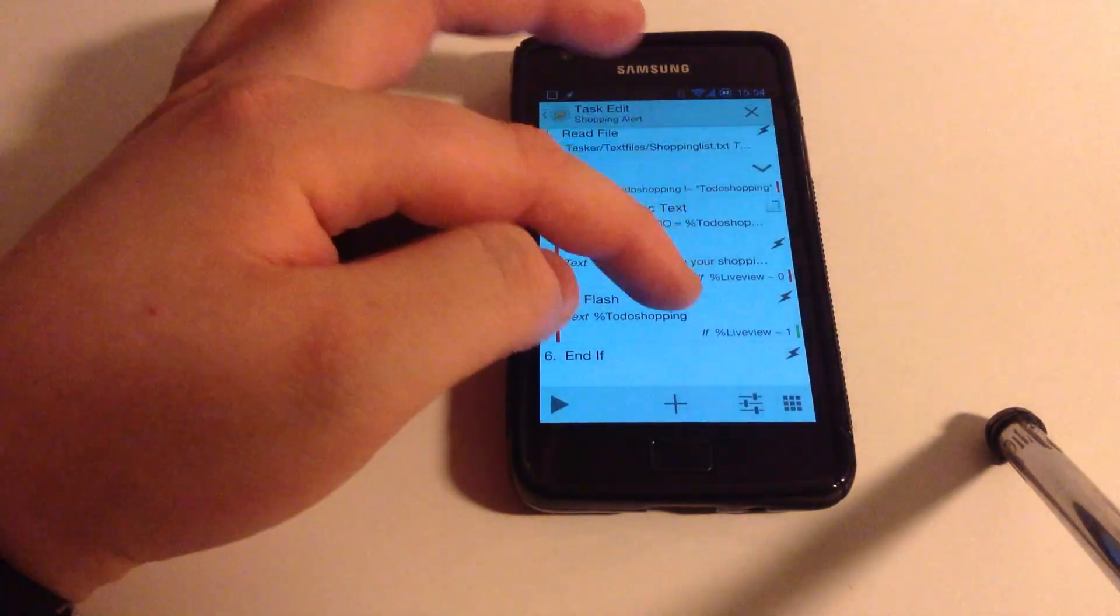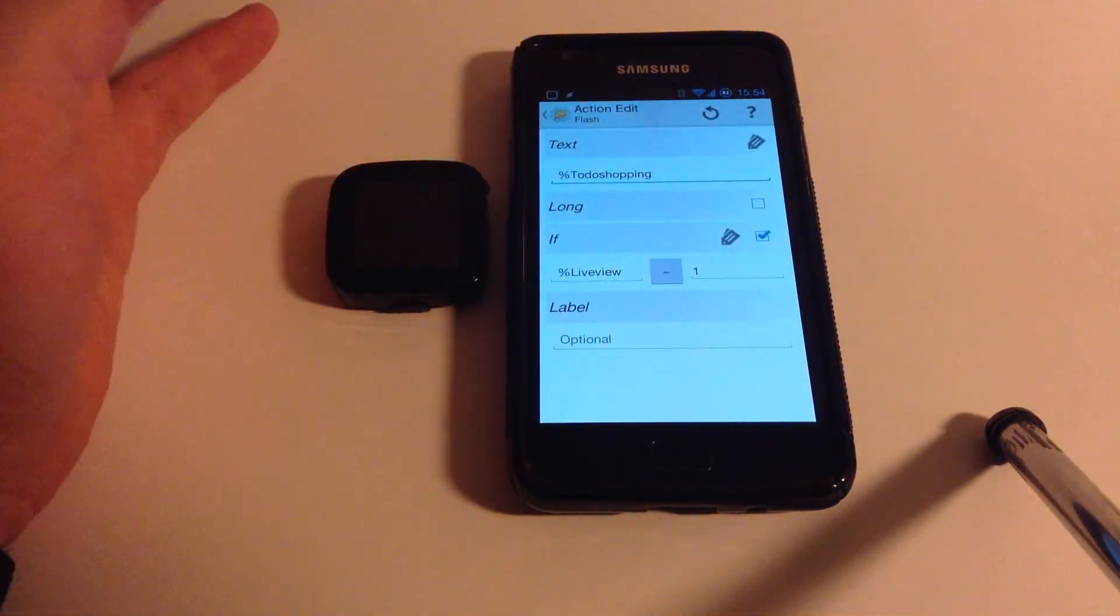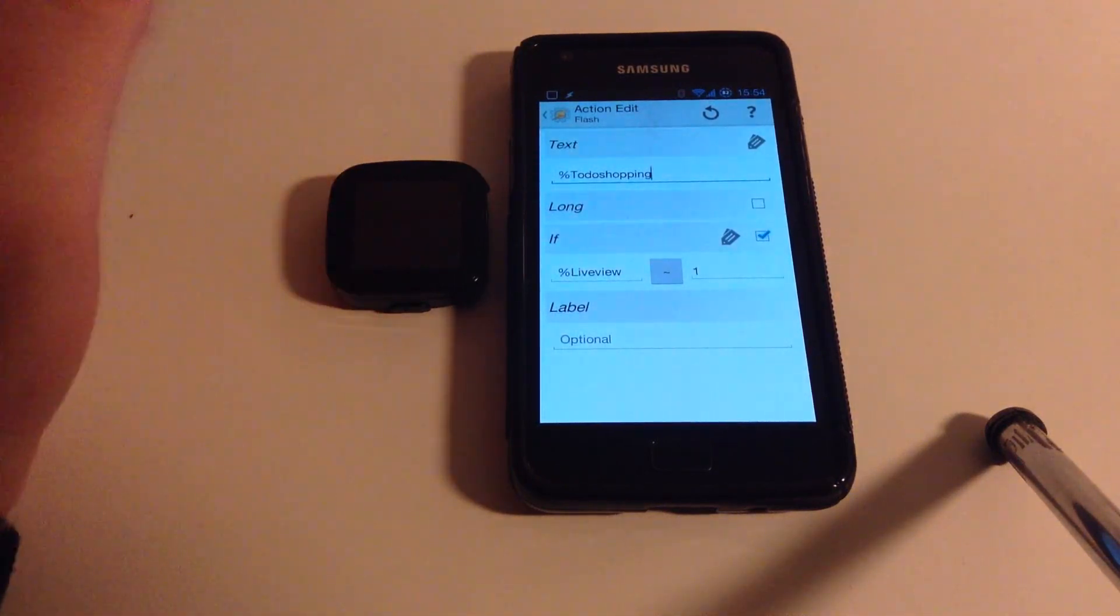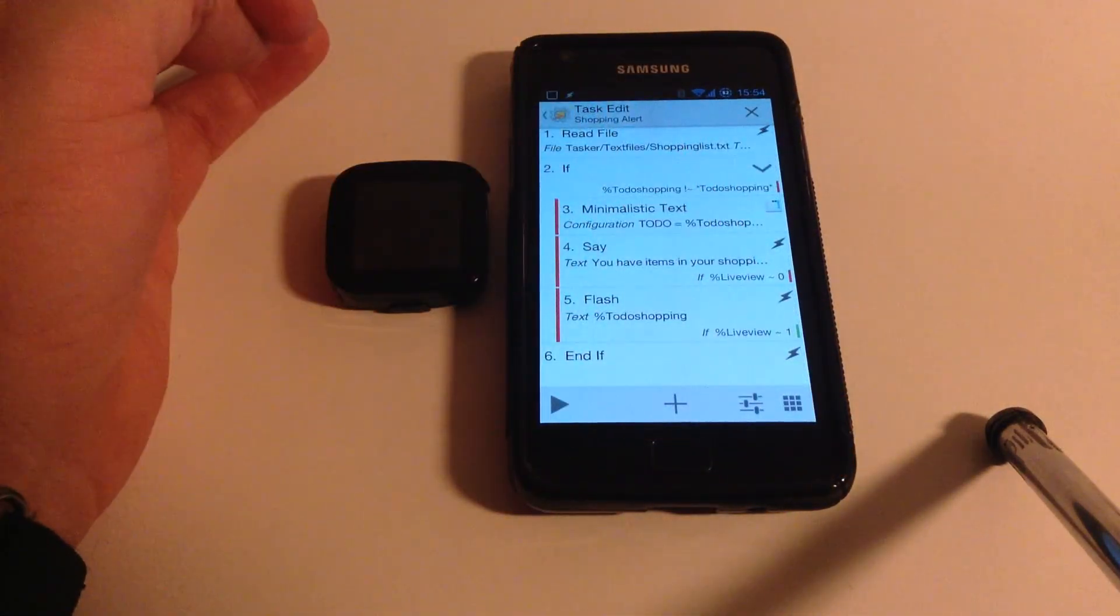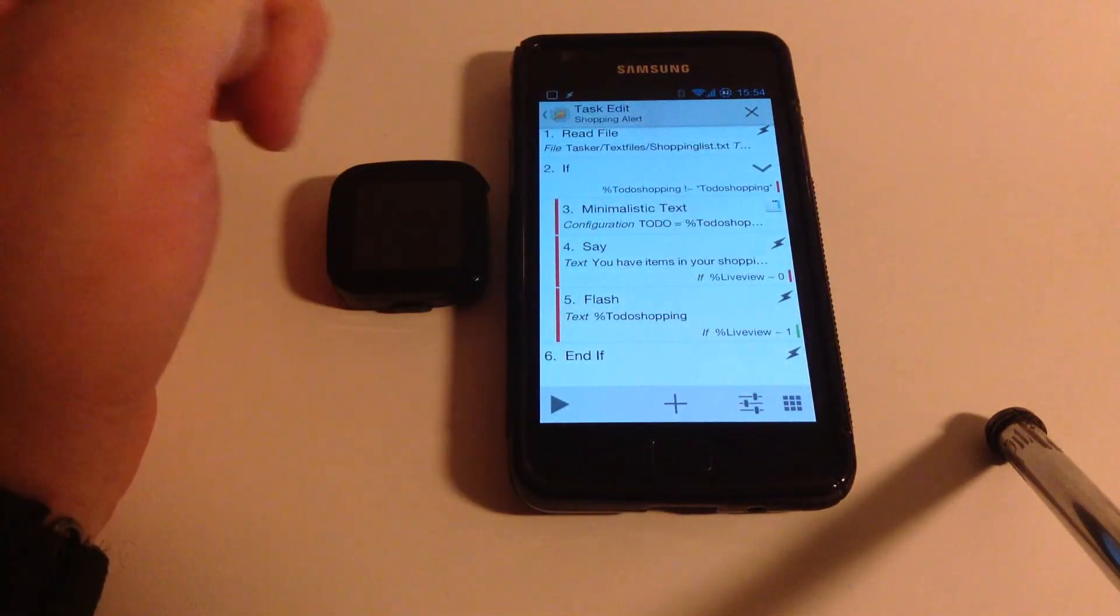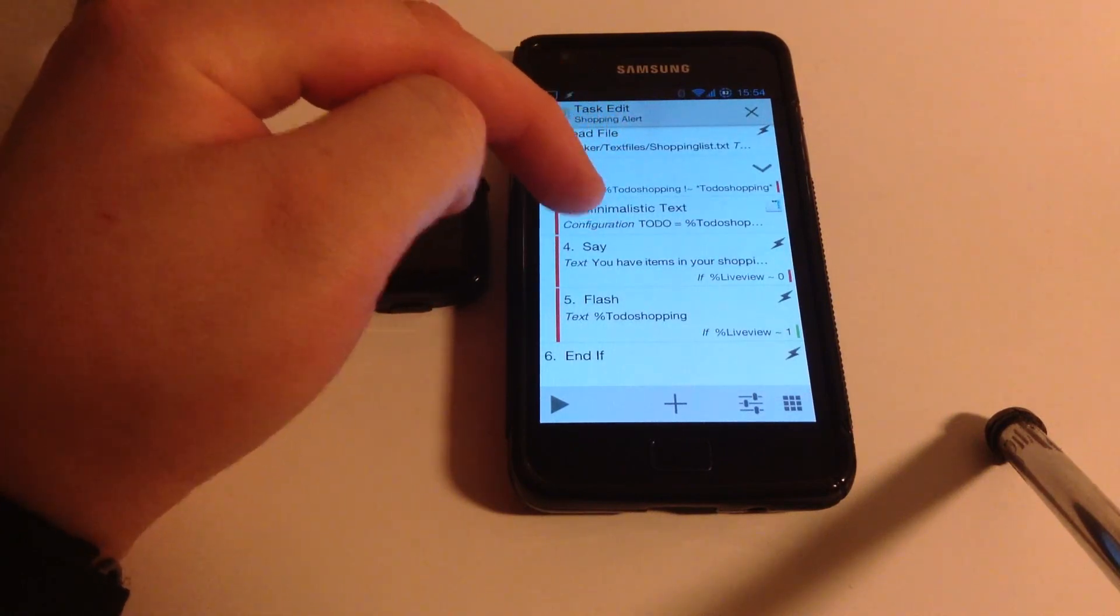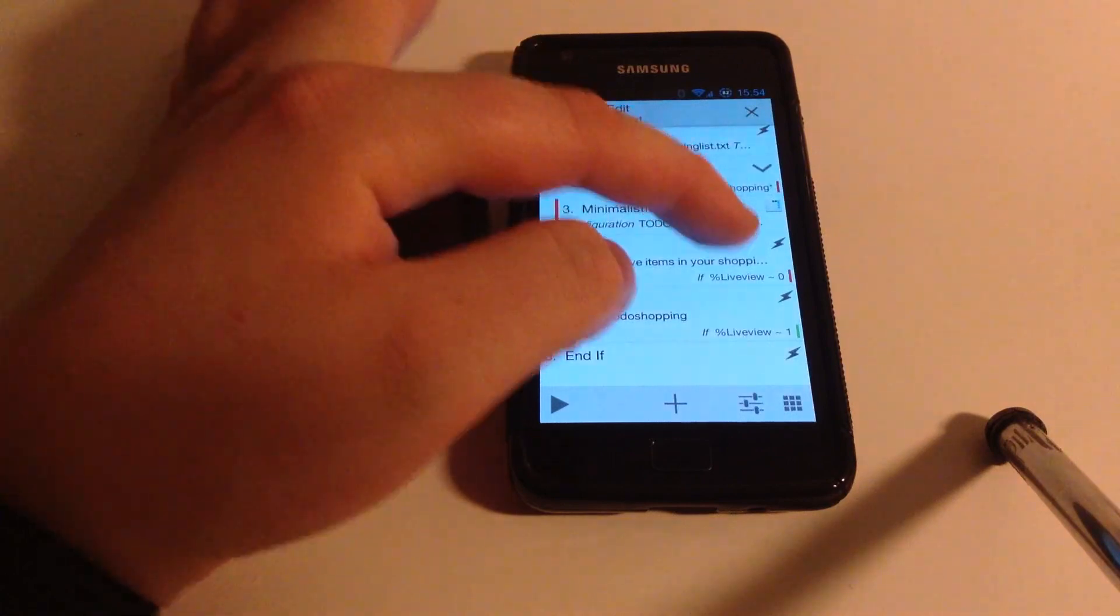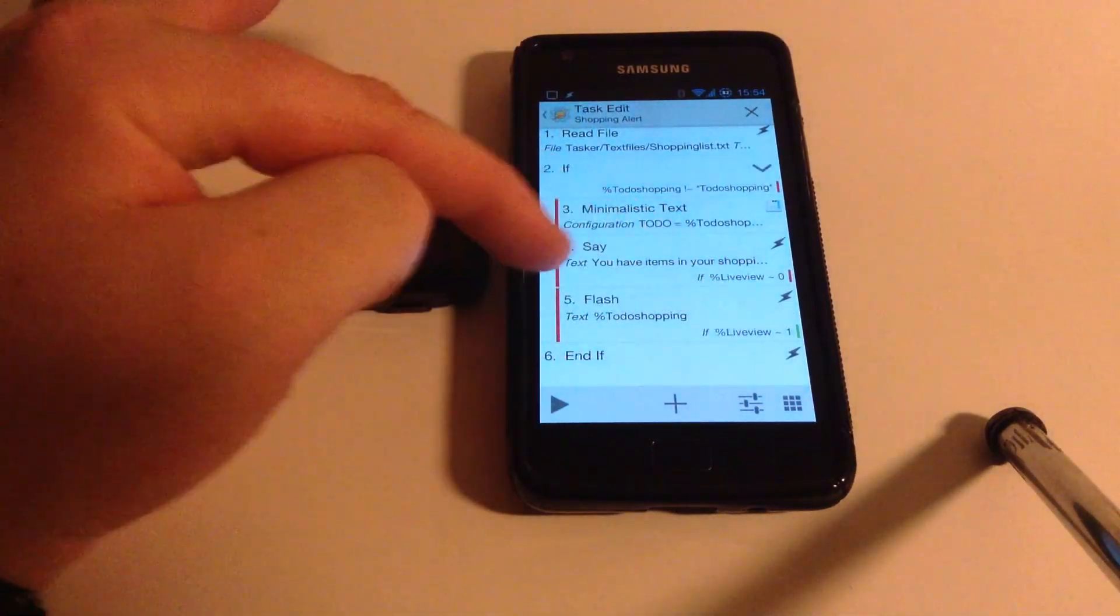And the variable LiveView is actually something I created by making a profile that sets the variable to one when the LiveView is connected and to zero when it's not connected. Right now it's connected, so you can see this little indicator on the right. This one is green. This one is red. That means that when this runs, it will check for items in my Shopping List. If it finds something and the LiveView is not connected, it will run this one. And if not, it will run that one.